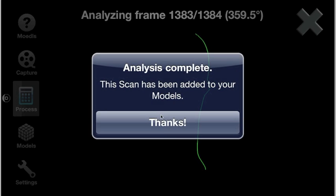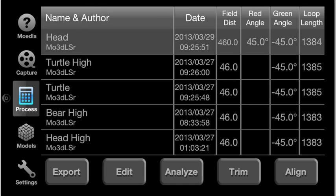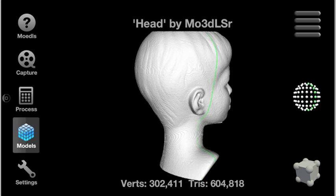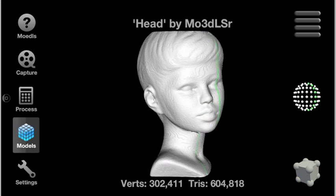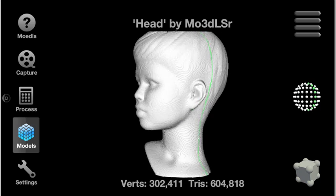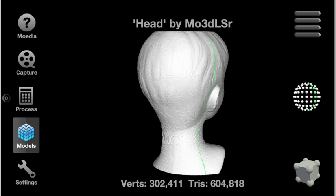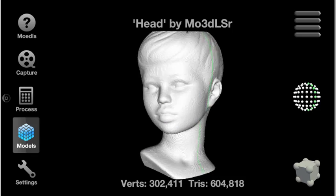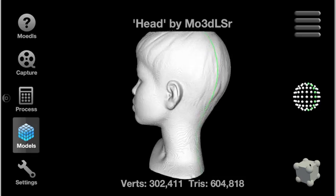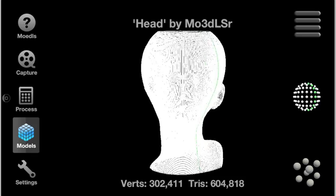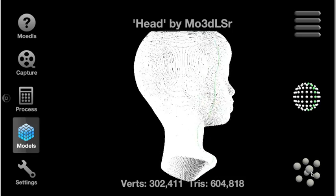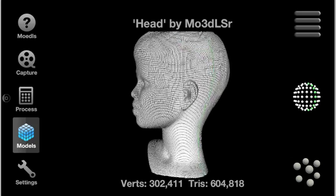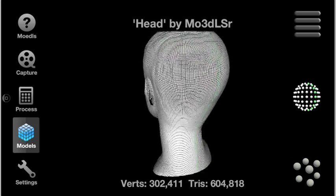We're done. We now switch to the models tab and select our new model. There are a number of views of the model. The first is the laser indicator view, where the model is white and it shows where the laser was hitting. You can view this in a solid view, with all the points showing, or with only the points in your direction showing.